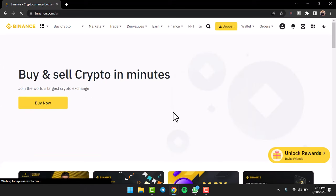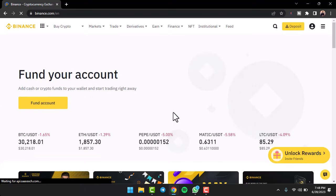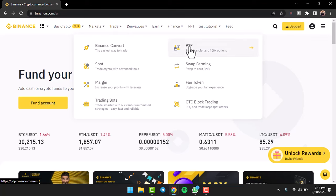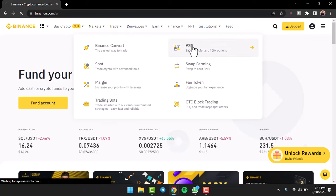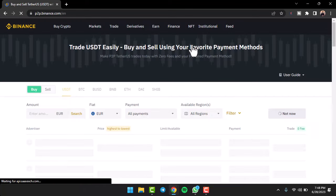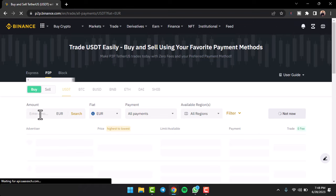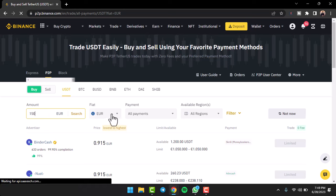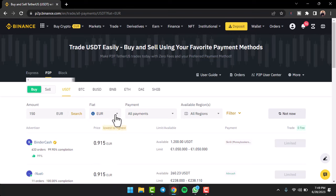Then tap on the option P2P. Now first of all, enter the amount you'd like to transfer. So for now I'll simply choose maybe around 150 dollars. Then first of all choose your currency over here.